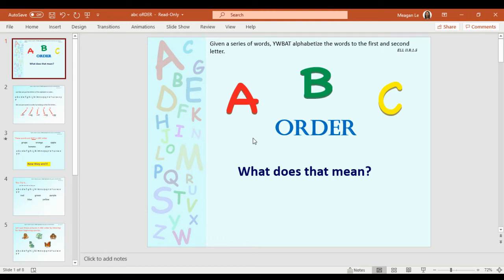We're going to be reviewing ABC order. We're going to be putting words in order together, and you'll have the opportunity to put words in ABC order by yourself. So let's get started.